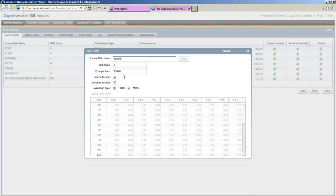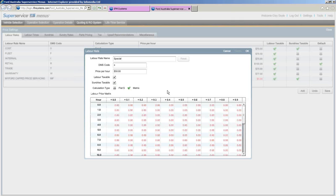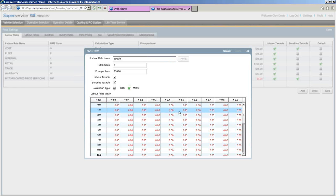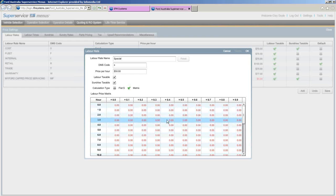What you'll notice in the background is a faded area — that's a matrix. You can set a labour rate for a labour-intensive job like an engine rebuild. Instead of a flat hourly rate, you select the matrix and price it to the minute — 0.1, 0.2, 0.3 of an hour and so on. You can set as many of these as you like for gearbox rebuilds, engine rebuilds, diffs, anything like that.